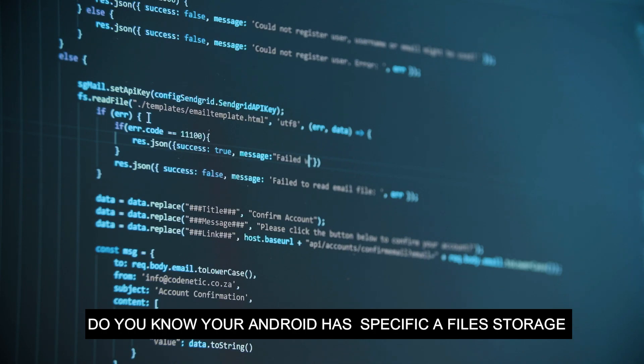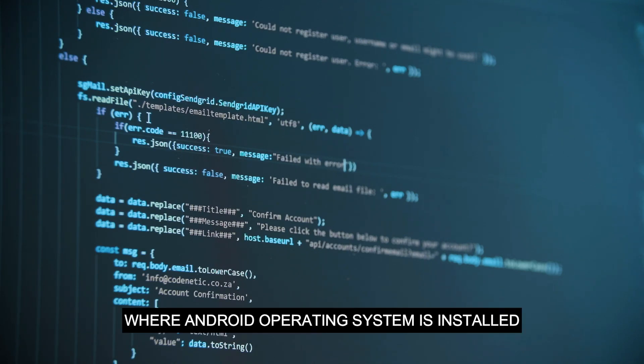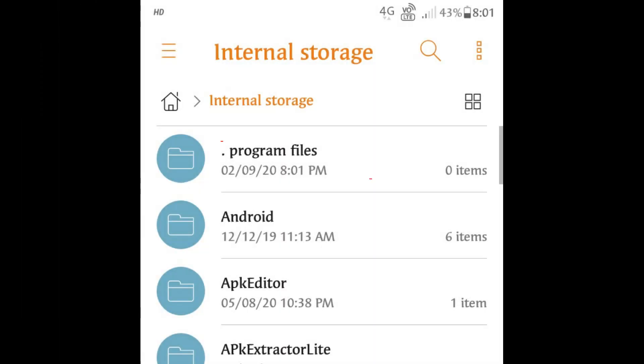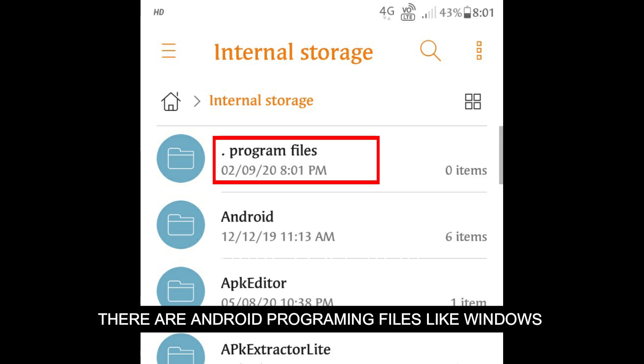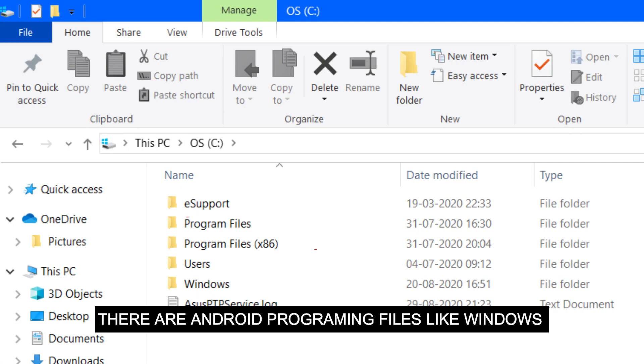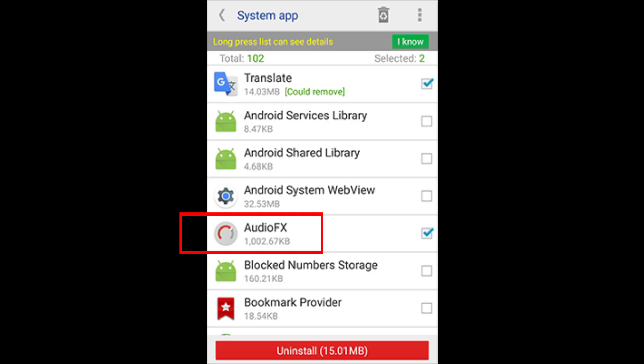Your Android has a specific file storage where the operating system is installed. You can't go to this place and modify the system. There are Android programming files like Windows C drive. Normal users have no permission to modify the Android system.